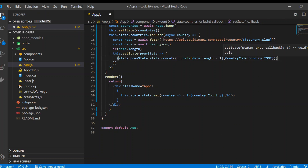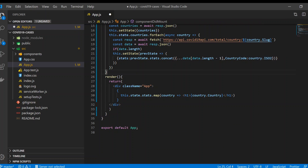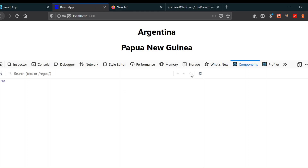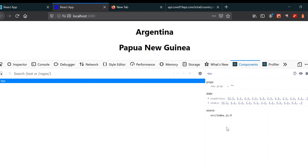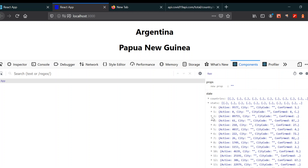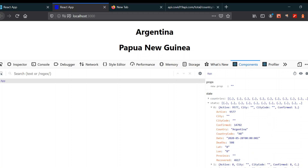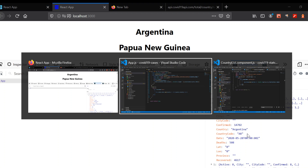Now if you save it and go to your browser, just navigate to the components section and select a country. You can see that we got the country code — perfectly.